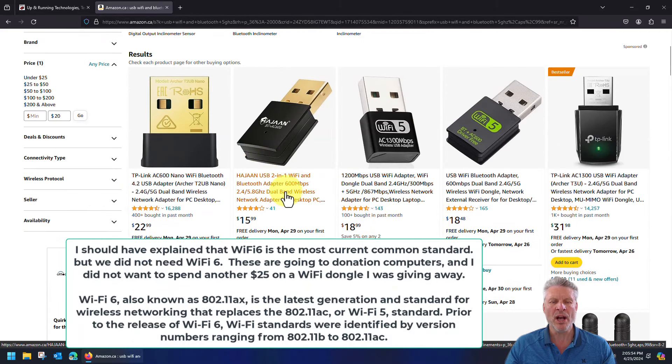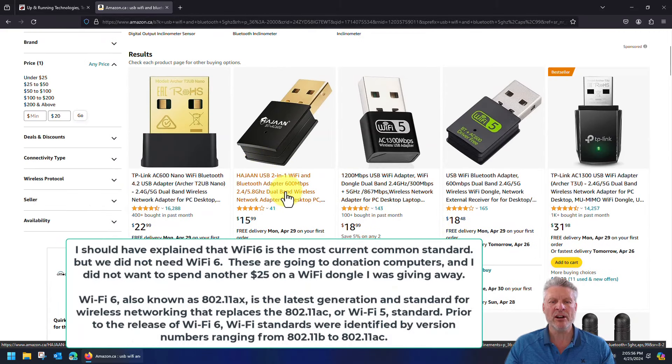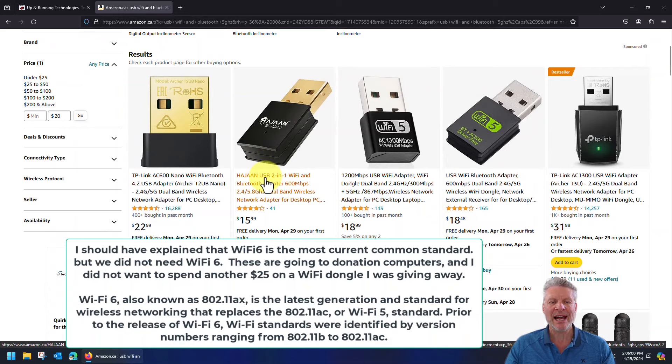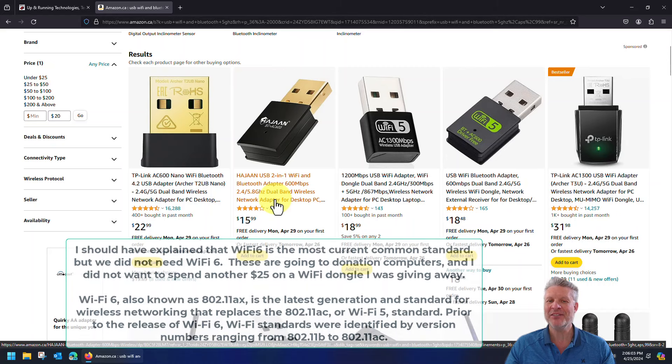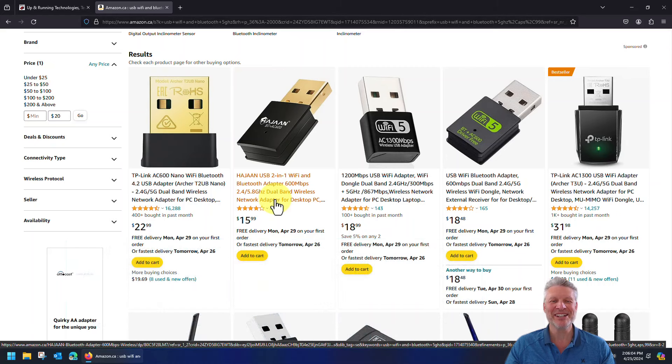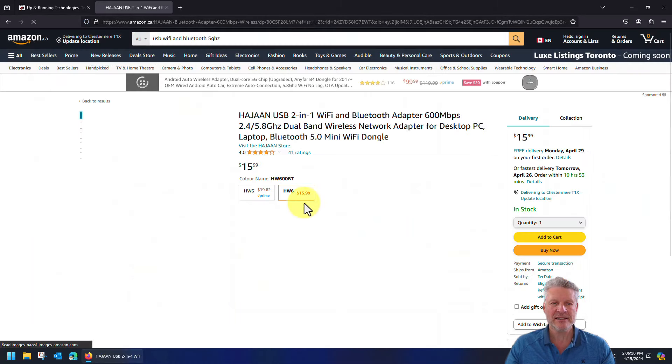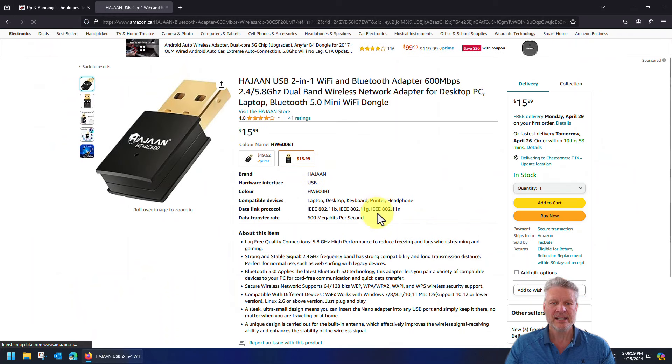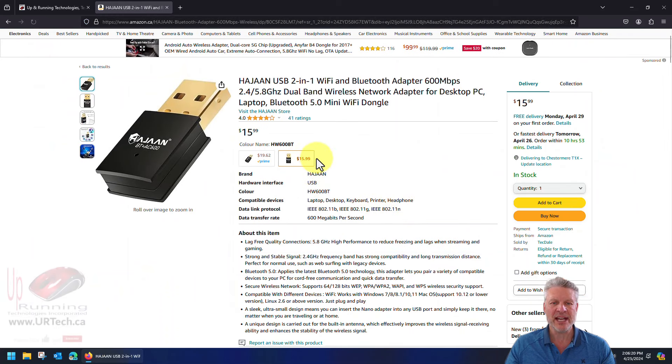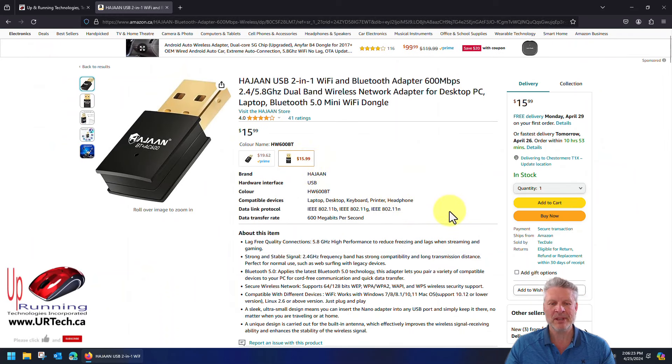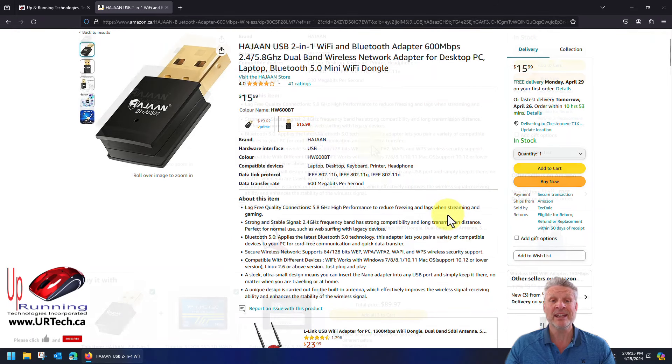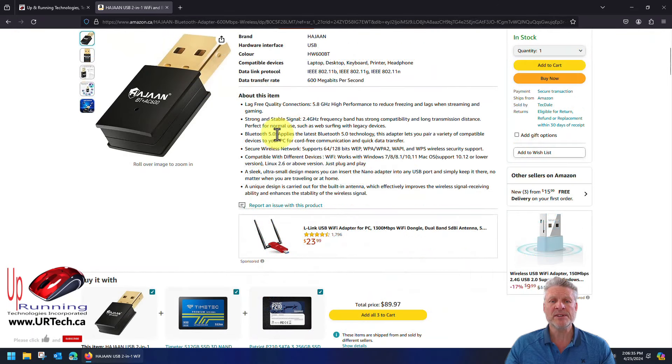You can see there's still a whole pile of options here. What we wanted was something working on the 5 gigahertz band, which is this Hajan or Heyjan, whatever it's called. Let's click on that.